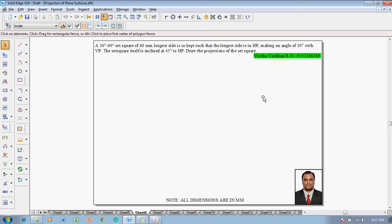Now, what is the set square? A set square is nothing but a device available in your geometry box, used to draw lines at given angles. The given angles are 30 degrees and 60 degrees, and another set square is called the 45 degree set square.